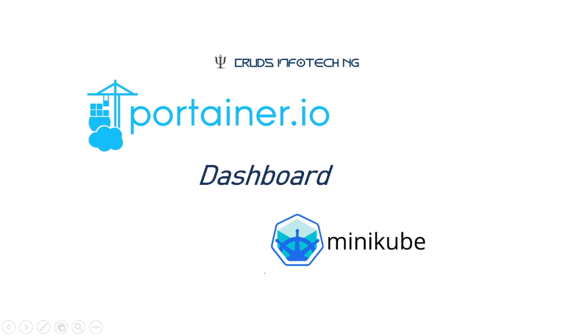Hello everyone, this is Chidanan from CrutsInfoTech NG. Welcome to this tutorial on Portainer dashboard for monitoring a local Kubernetes cluster which is running on Minikube.